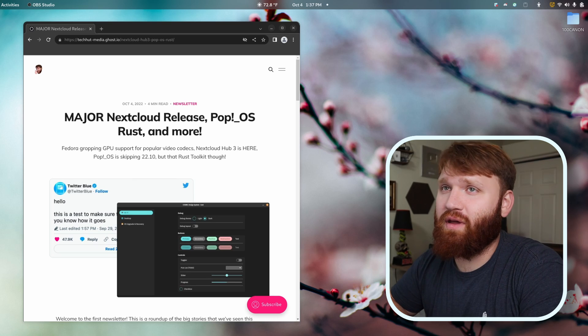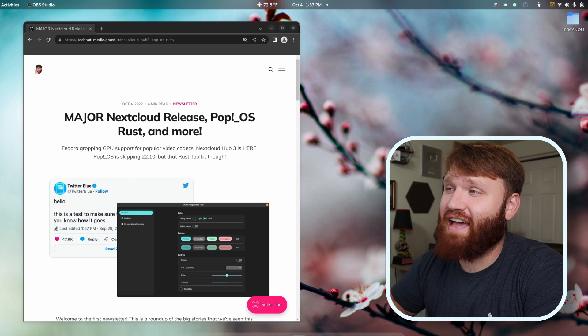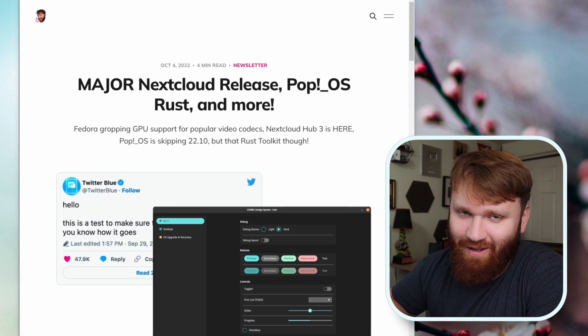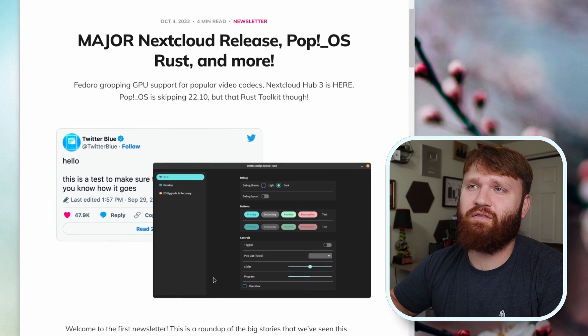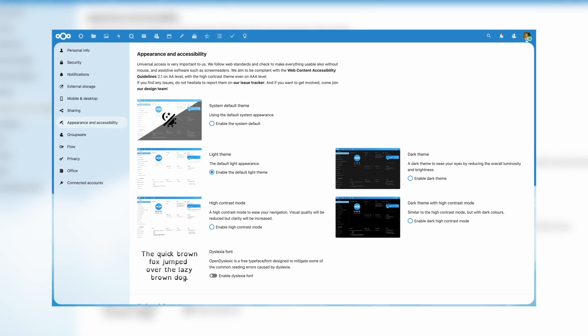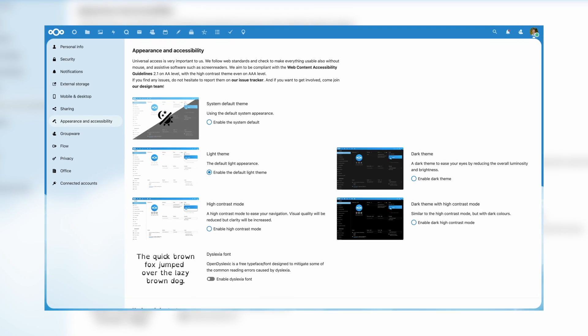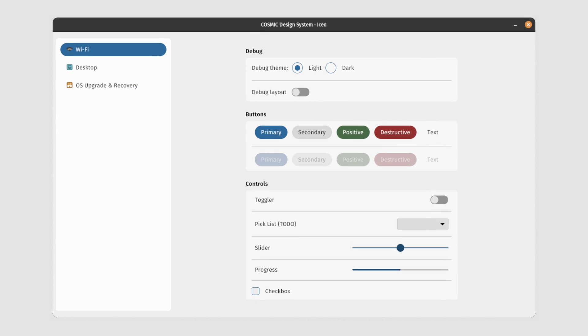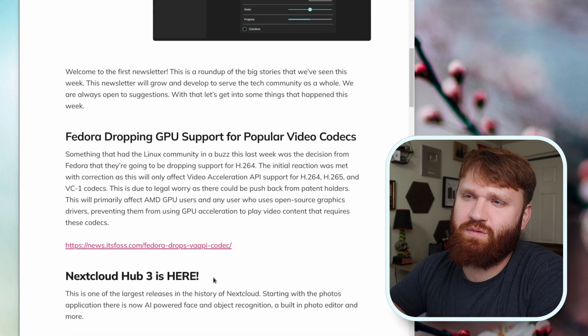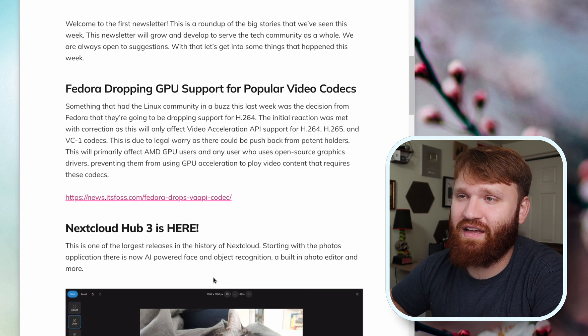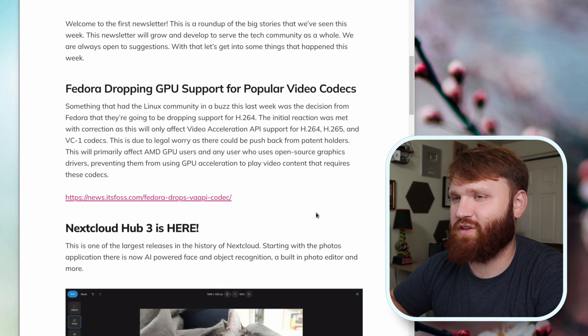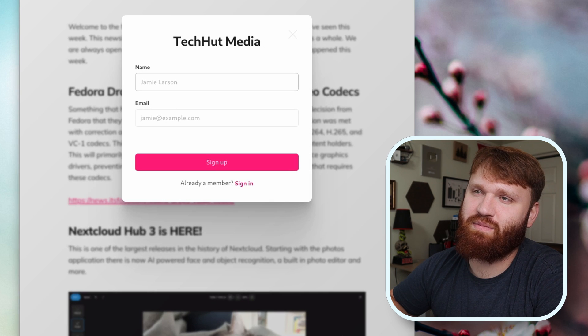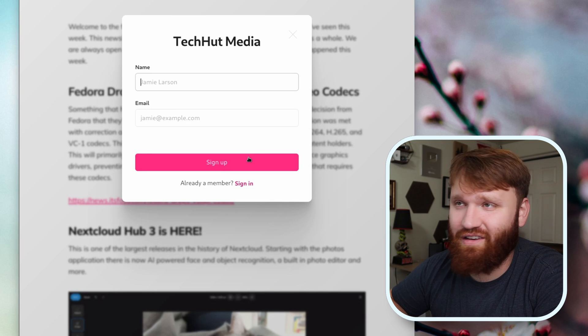Hello everybody, this is TechHut. There's a lot going on in the last week and luckily we have the all-new TechHut newsletter to tell us all about it. In this video we're going to be covering the next major Nextcloud release Hub 3, some awesome Pop!_OS Rust stuff, and much more. All this was sent out yesterday as a newsletter, so if you want to get this, just go to the page down below, click the subscribe button right here and you'll be good to go.